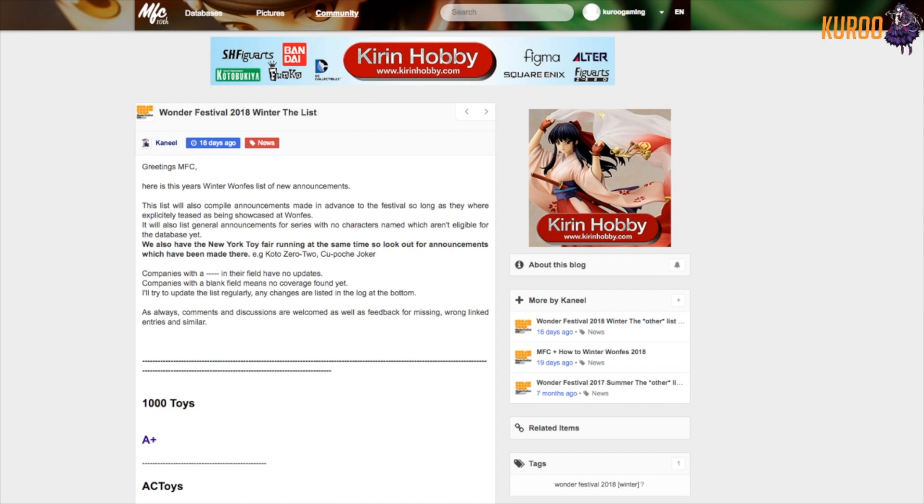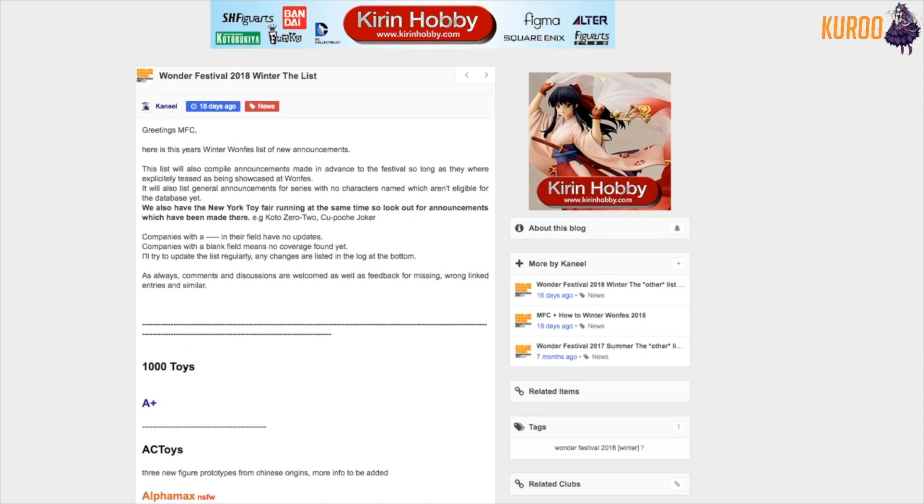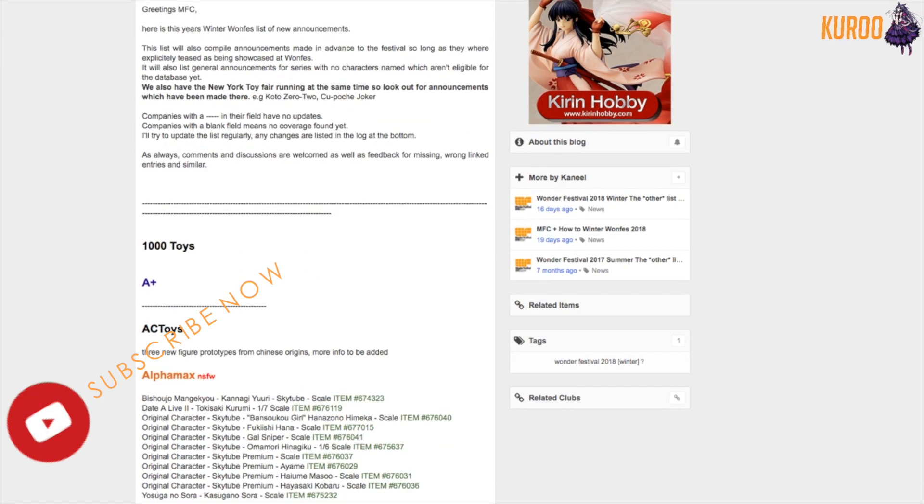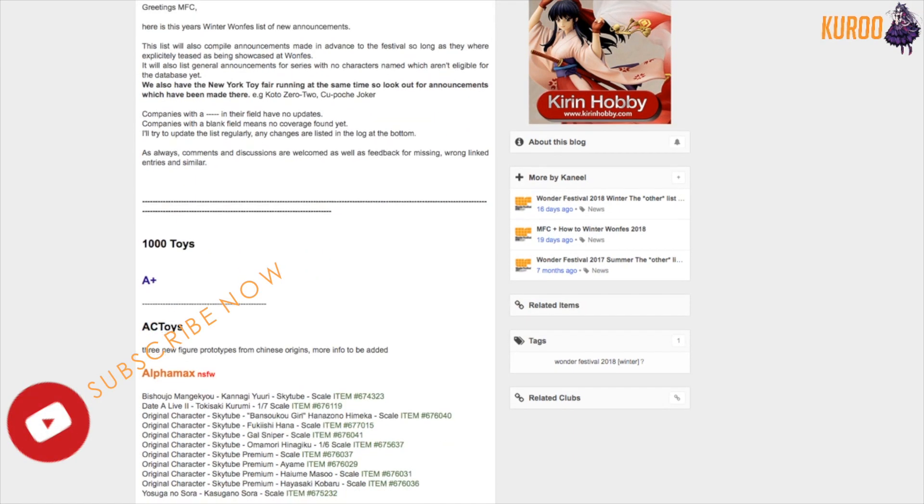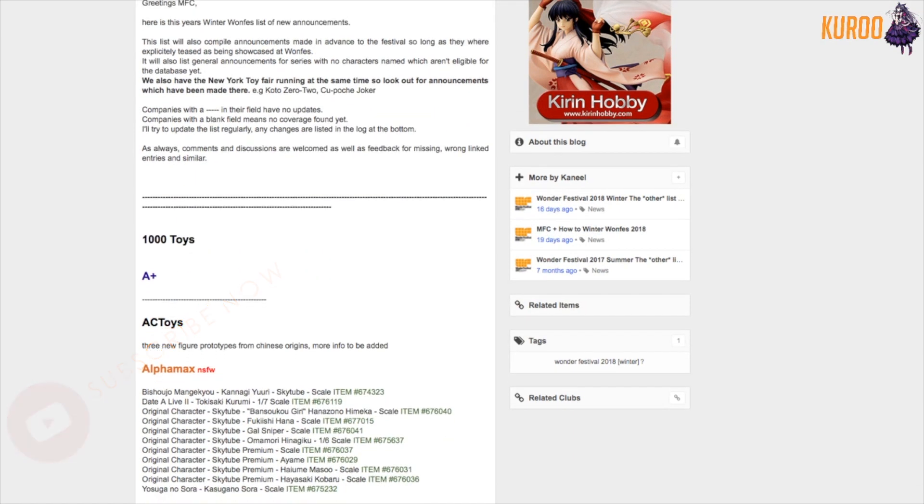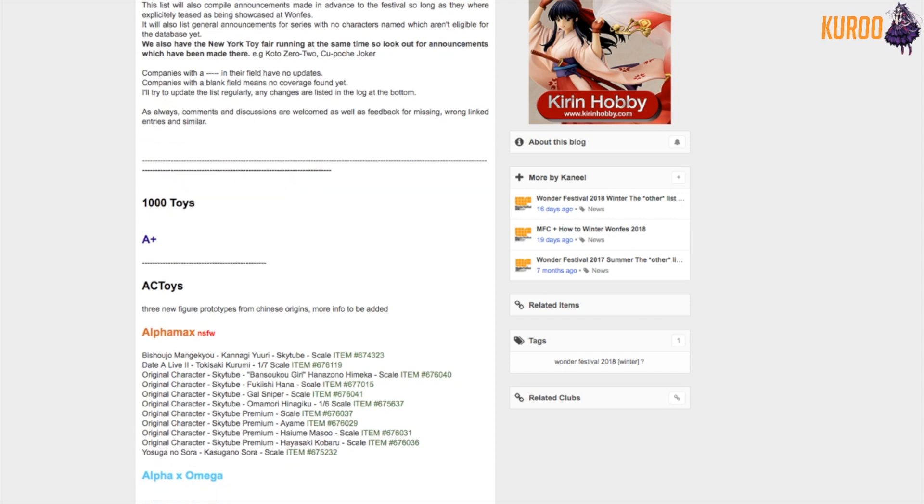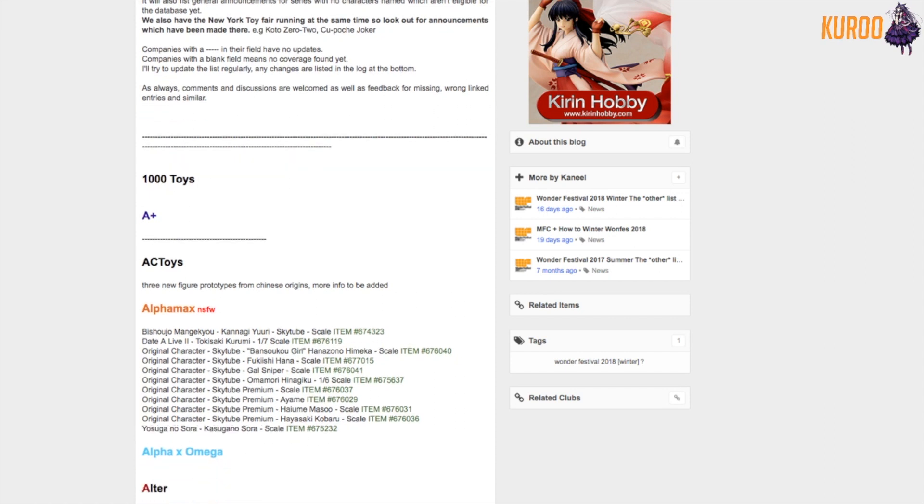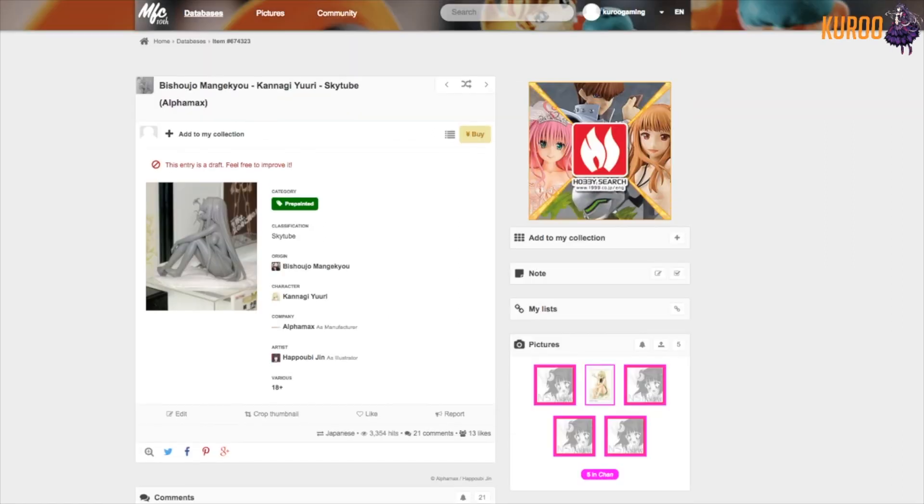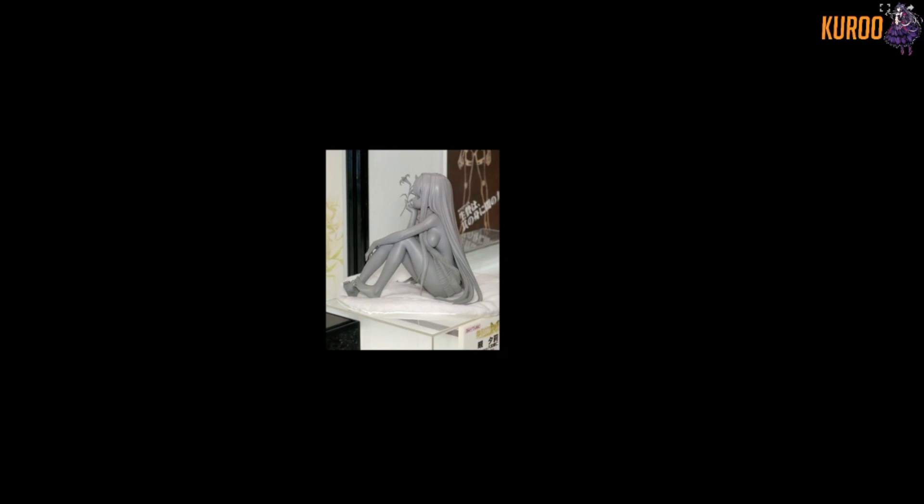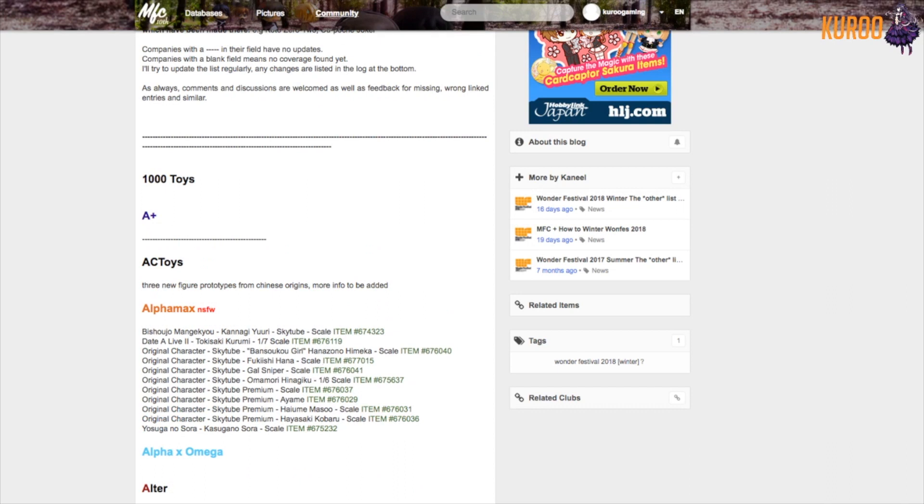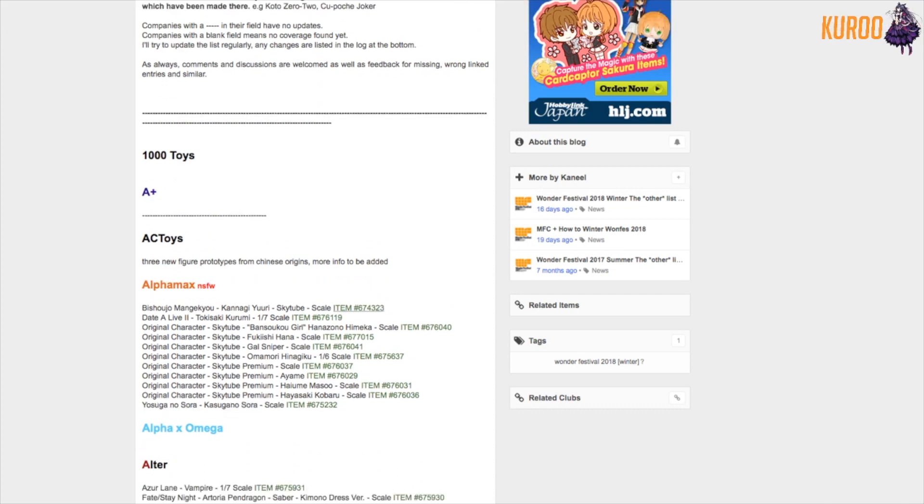First of all, if you don't know, Wonder Festival or Winter Wonder Festival is where they announce anime figures and figurines. First, 1000 Toys, okay don't even know this company. Not into those. Let's start with Alpha Max - not safe for work, that's always great if it starts with this. Kanagi Yuri, why? Oh, she has like the virgin killer sweater on I think. Yep, if you don't know what that is just Google it.